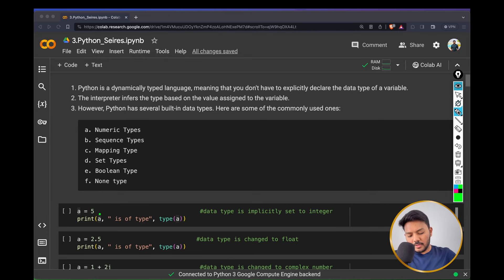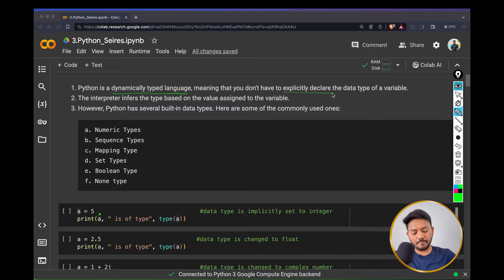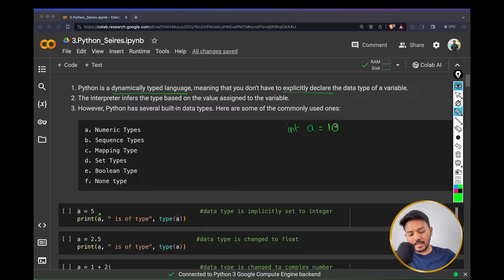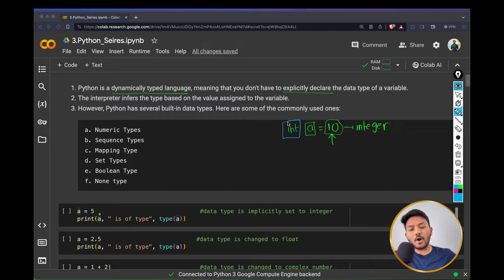So without any further delay, let's get started. Python is a dynamic programming language, which means you don't need to explicitly define or declare the data type of each variable. If you are familiar with C, you say something like int a equal to 10, meaning there is a variable called a, you assign the value 10, and the data type of that 10 is integer. Here you are specifically mentioning the data type before assigning any value — this is what explicit declaration means.